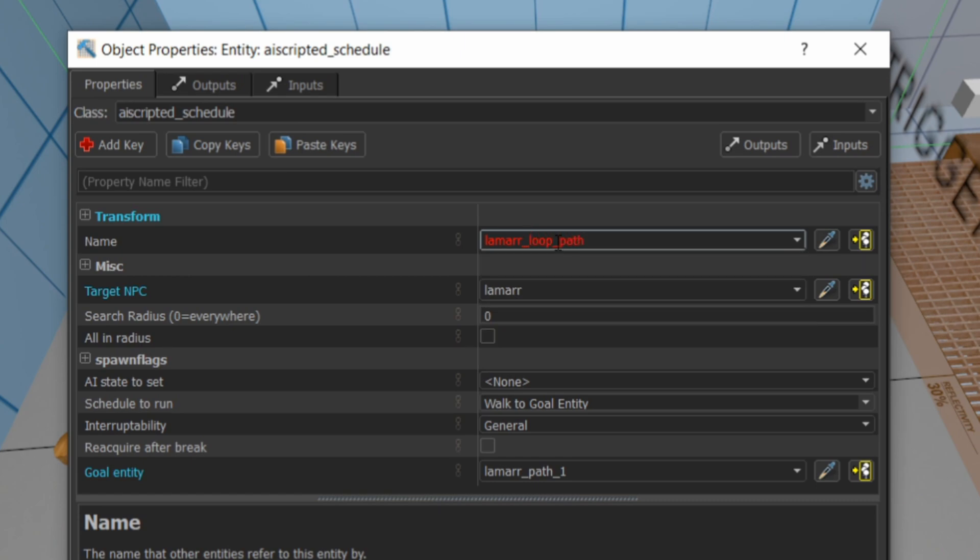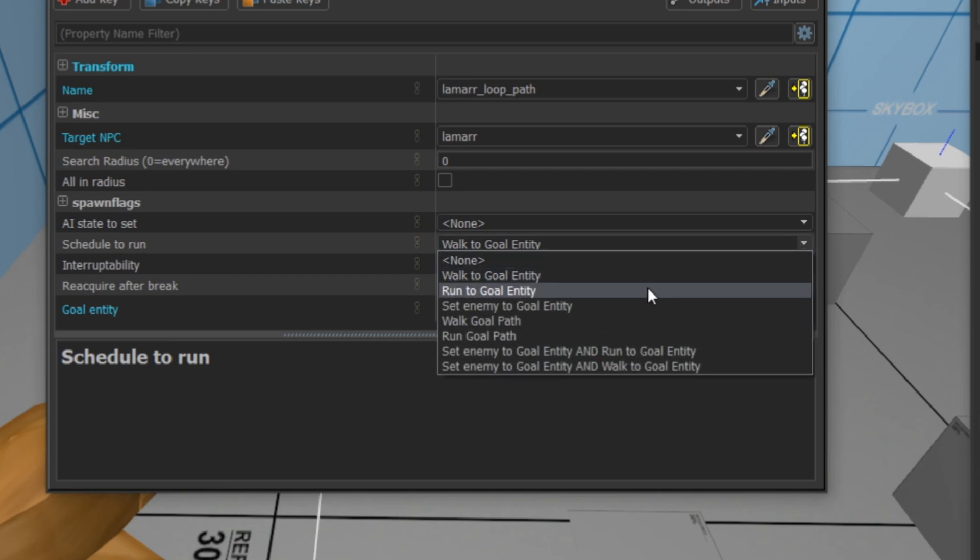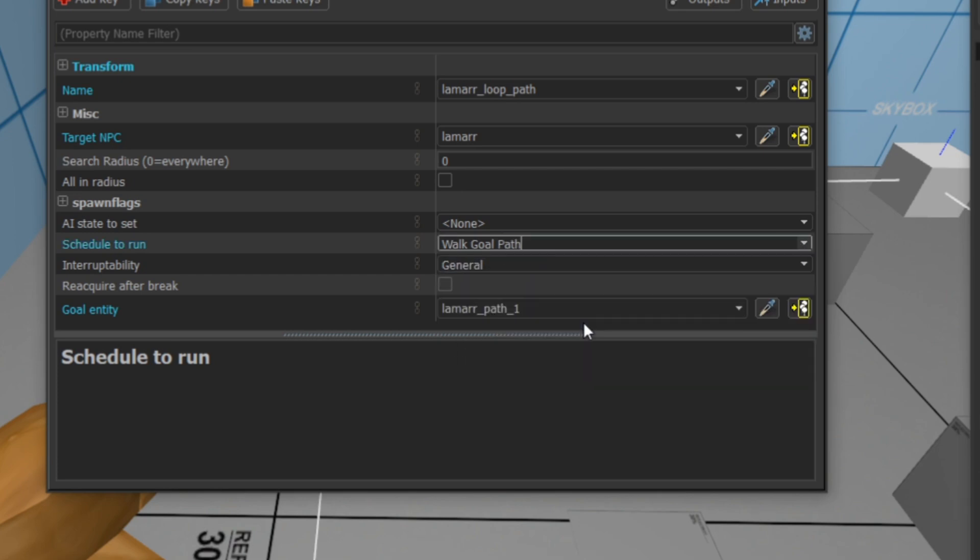Now don't forget to change this from walk to goal to walk goal path. If you just set it to walk to goal, then the NPC is going to walk to that first path corner and stop. If you set it to walk goal path, then it's going to continue along the path.